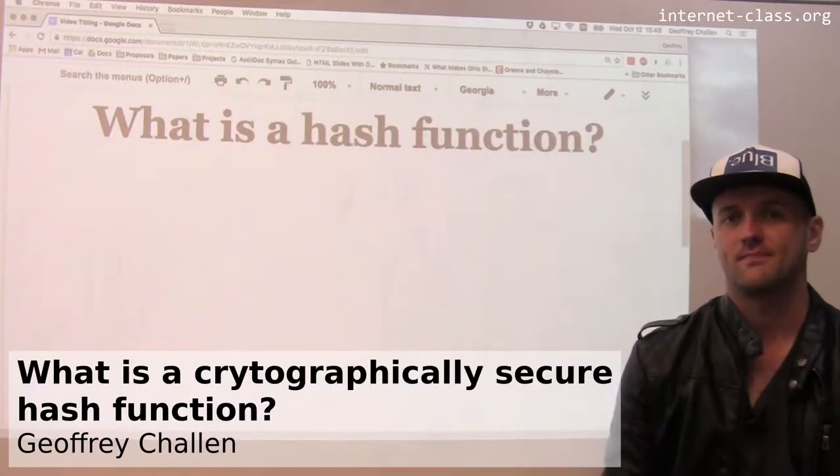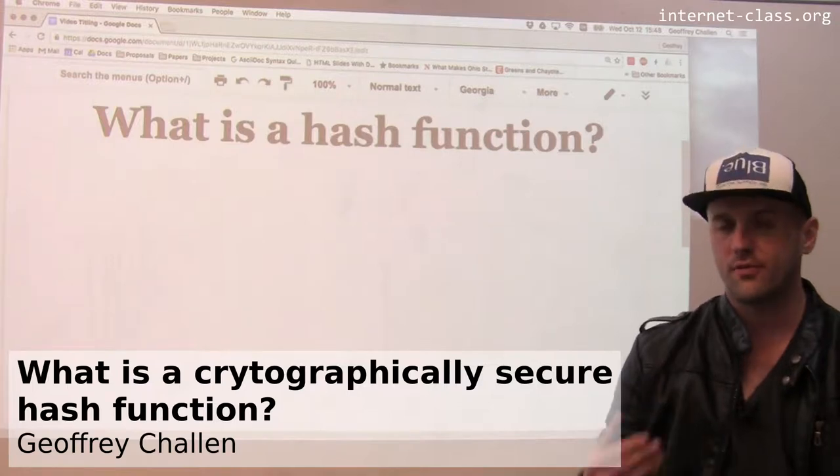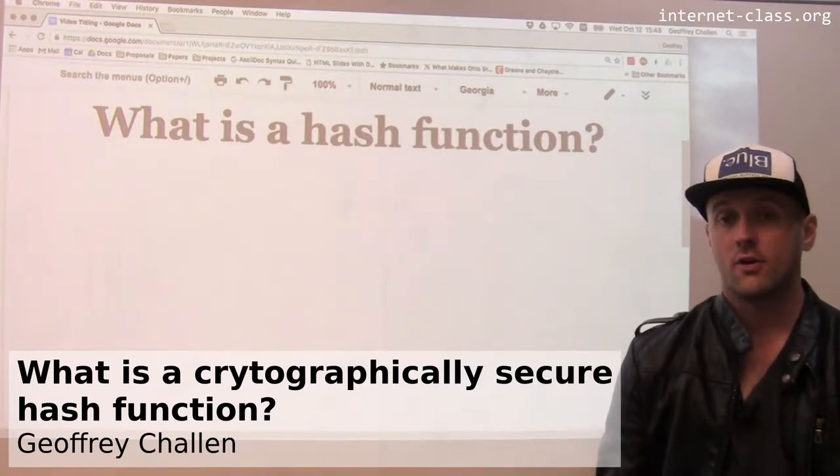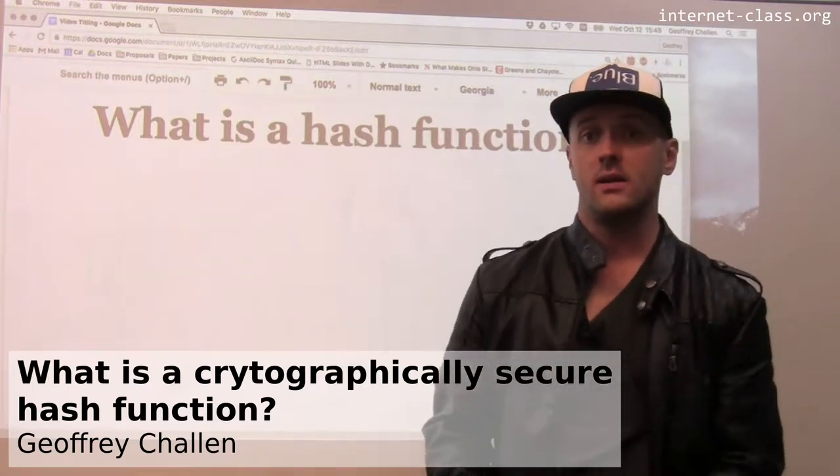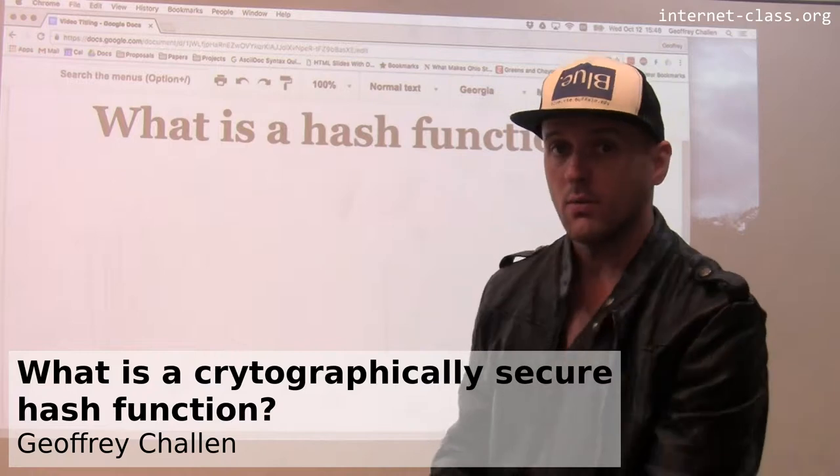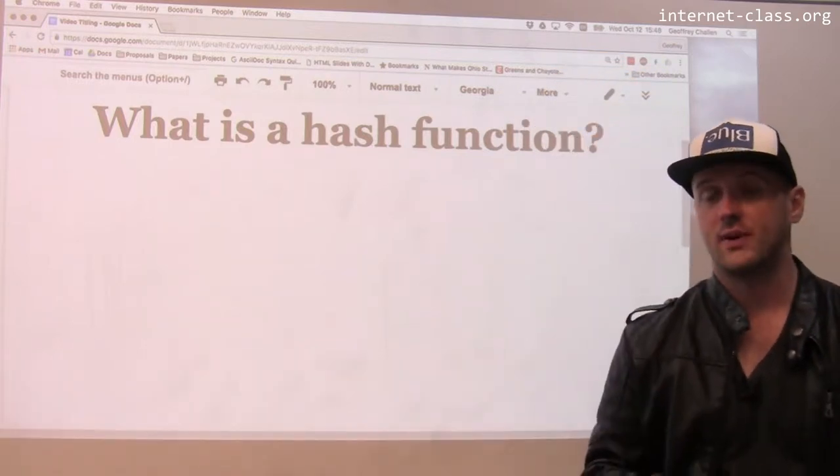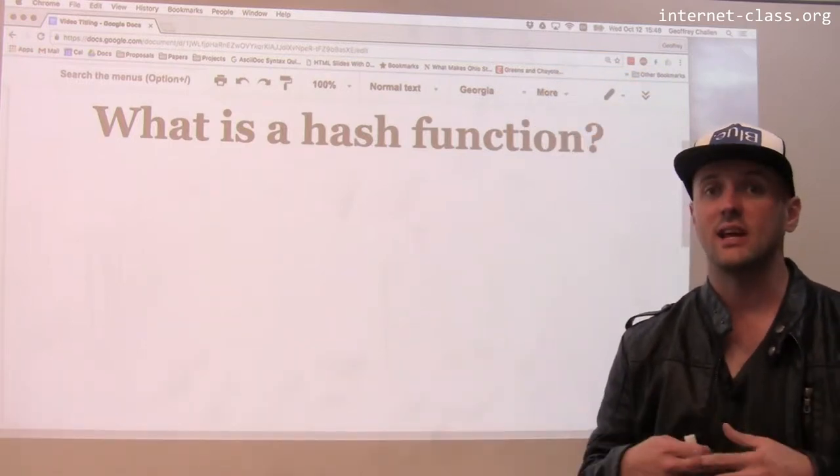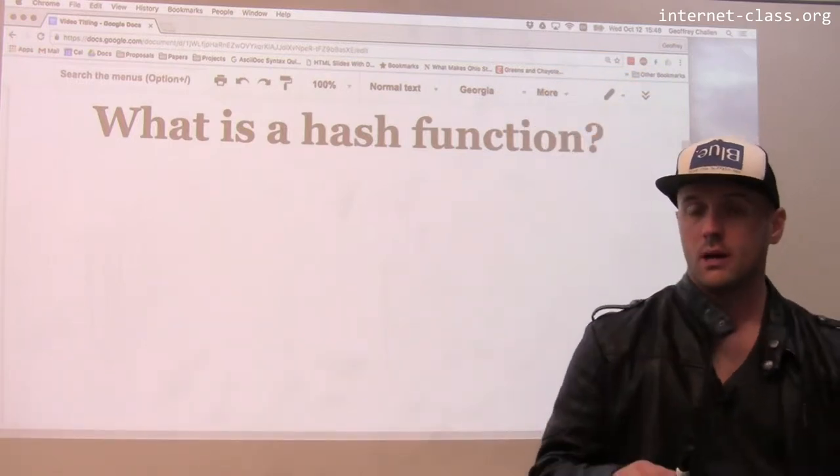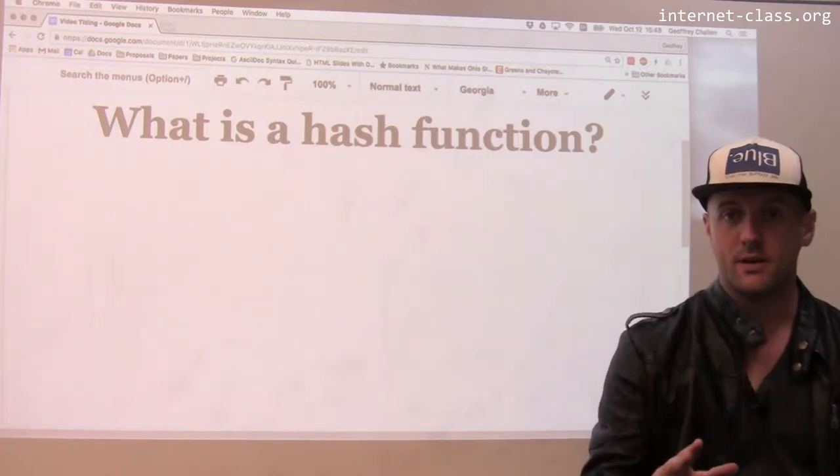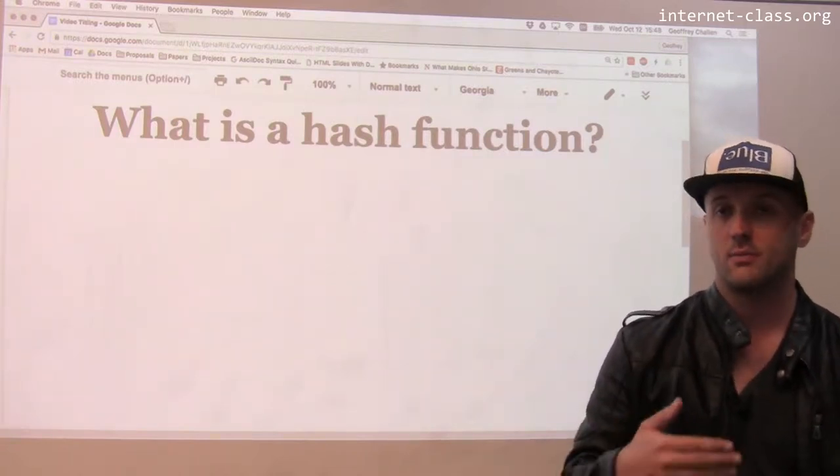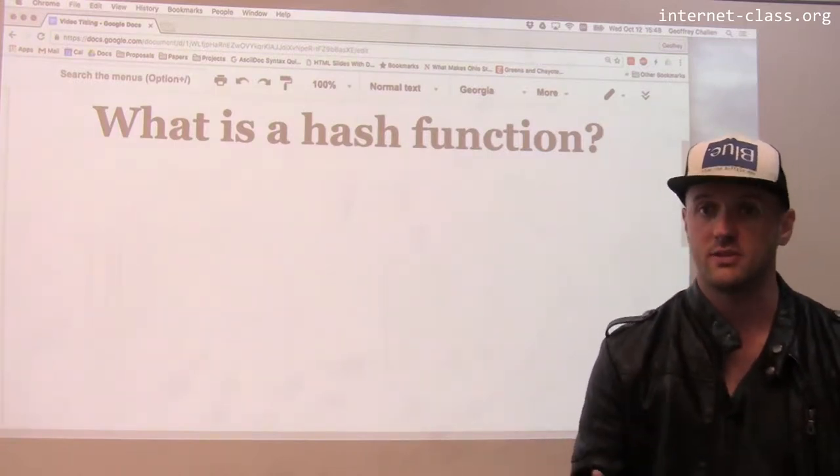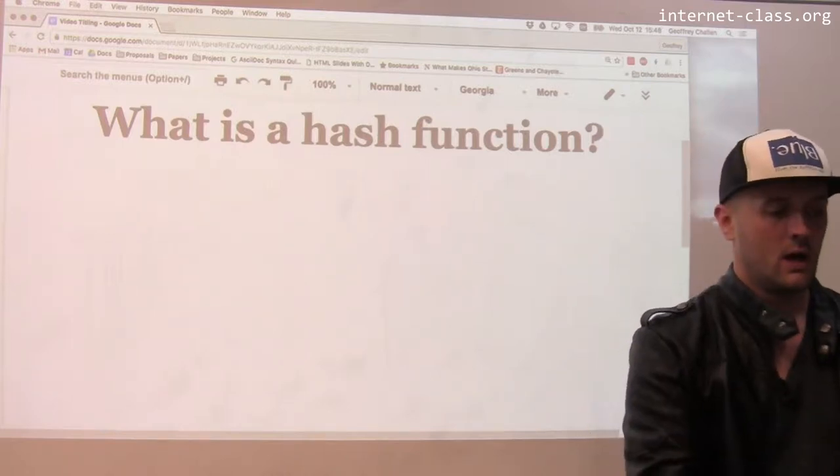What is a hash function? Hash functions are used frequently for a variety of different purposes, certainly in encryption as well. What are the properties of a hash function? A hash function takes an input and produces an output, but there are a couple of really important properties that distinguish a hash function from other transformations I might perform on that input.